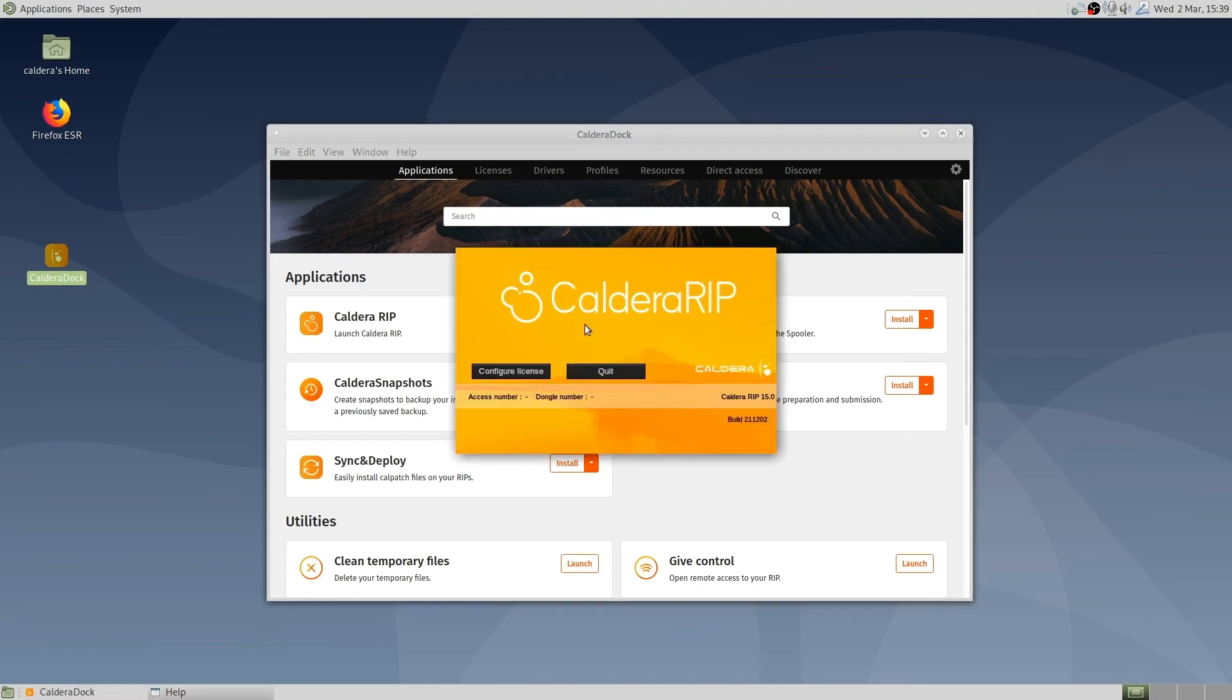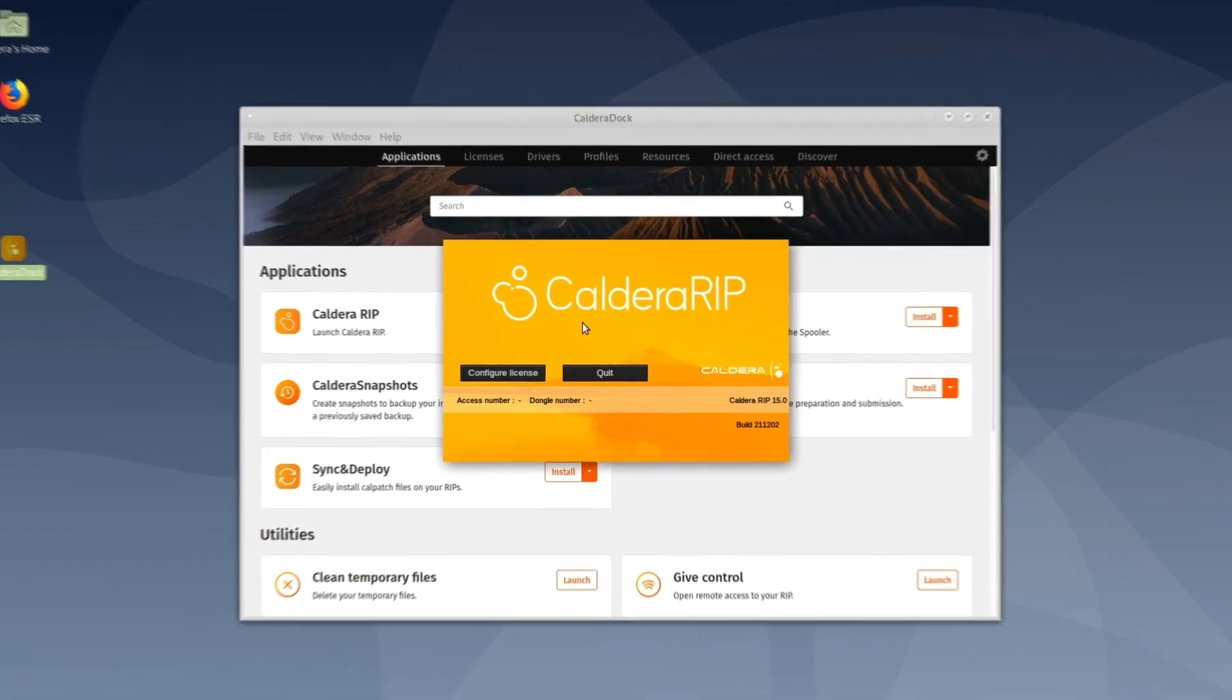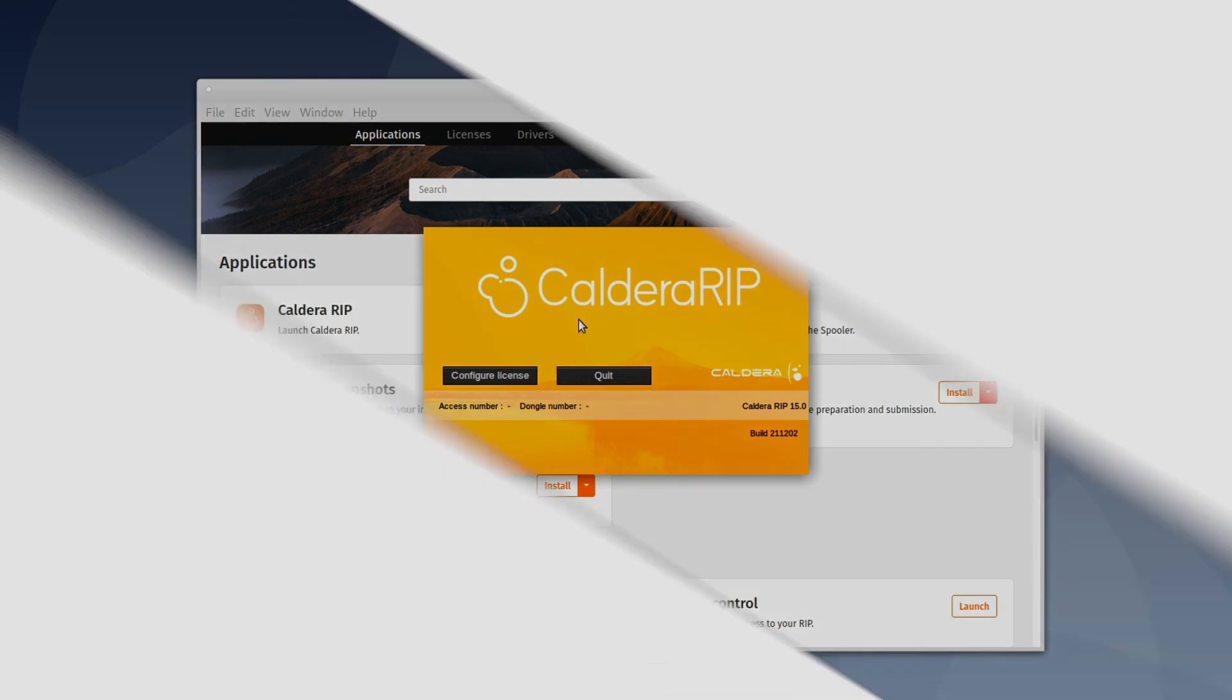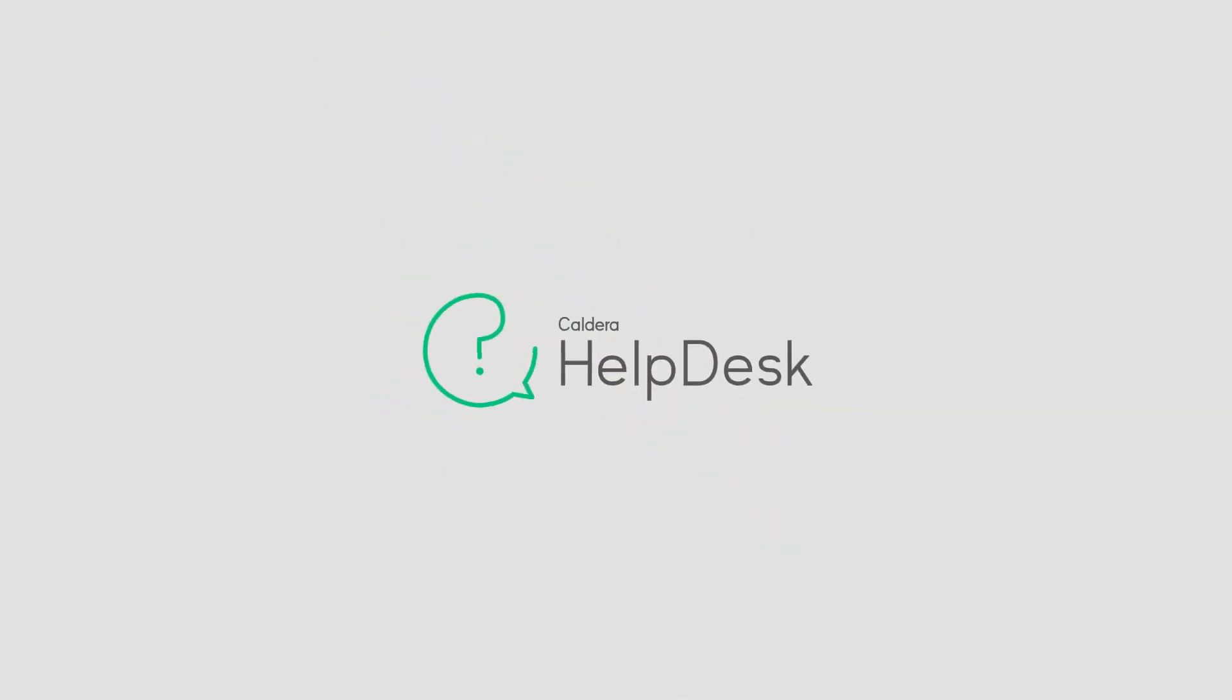As you can see, the software is not activated yet. Activating Caldera RIP is the final step before using the software.